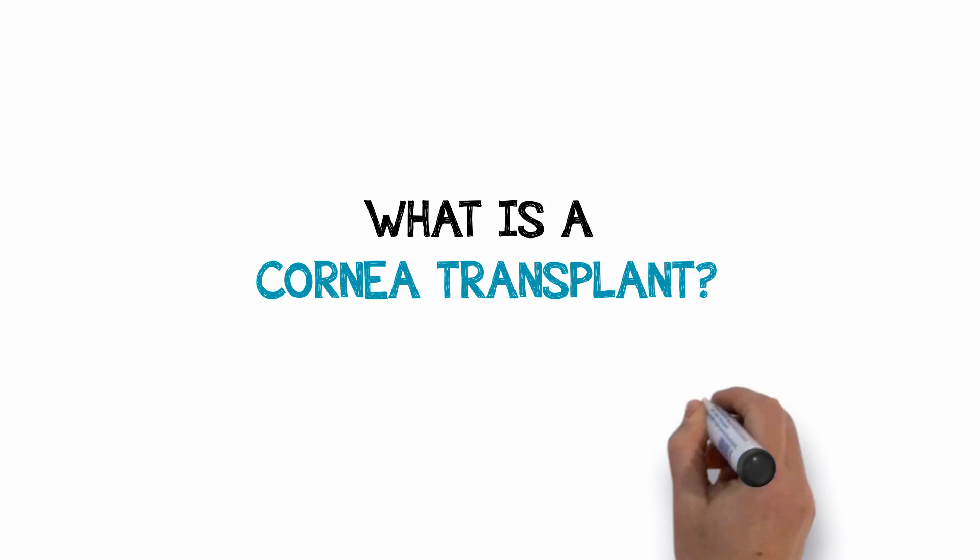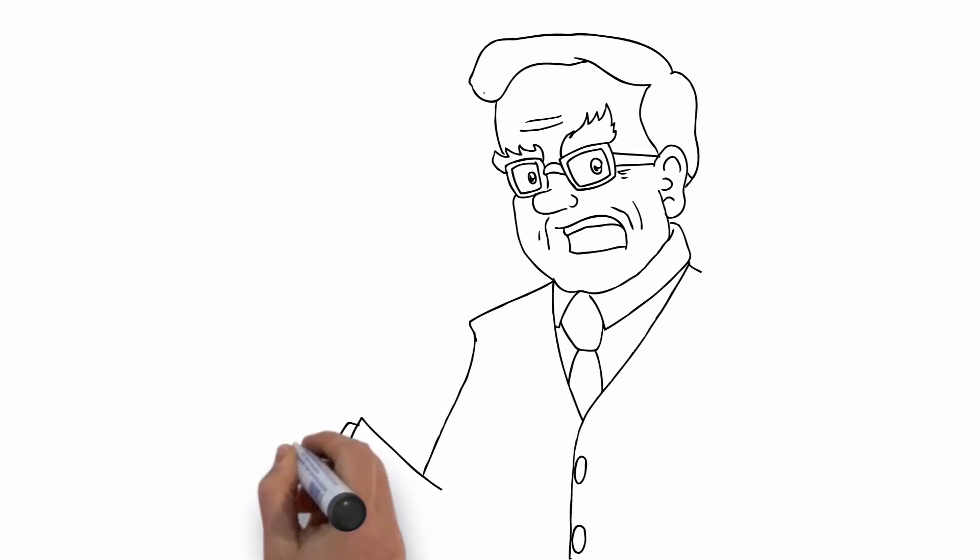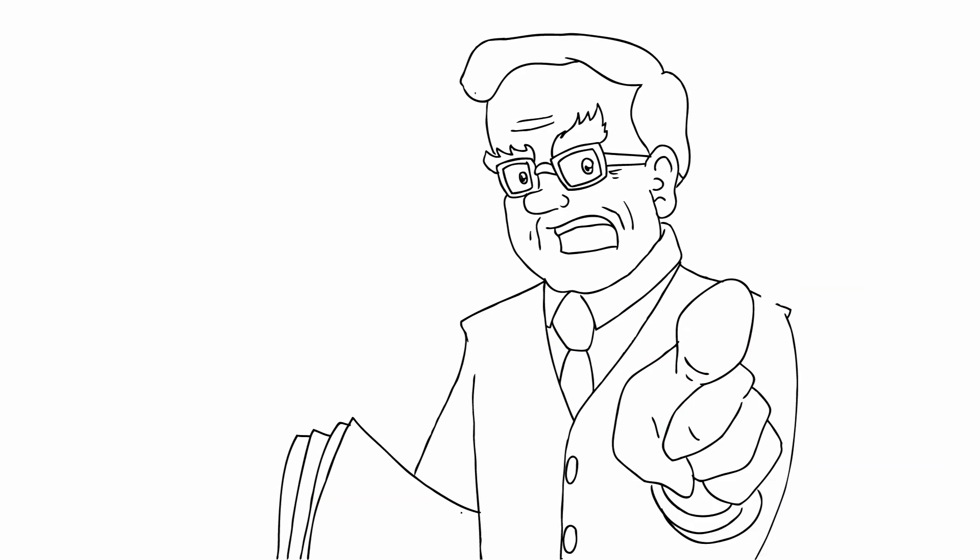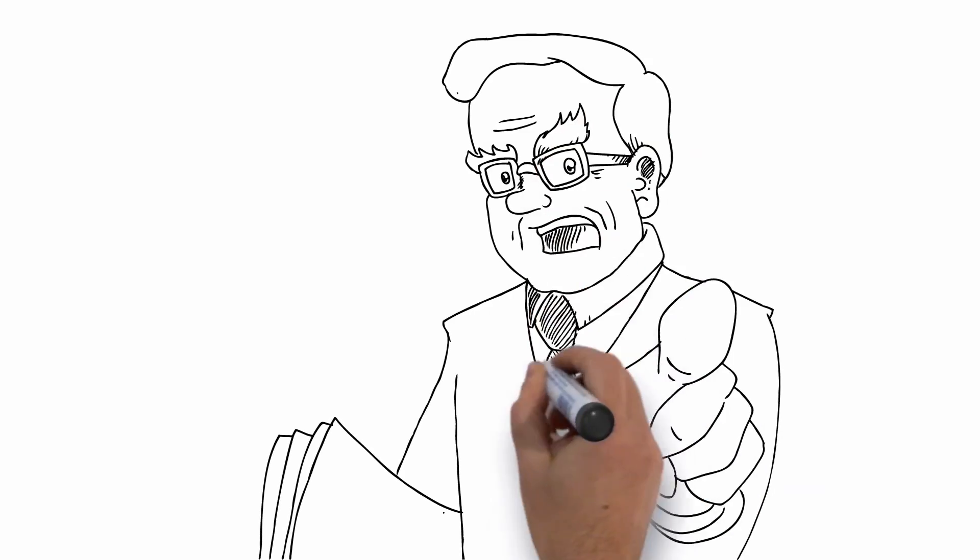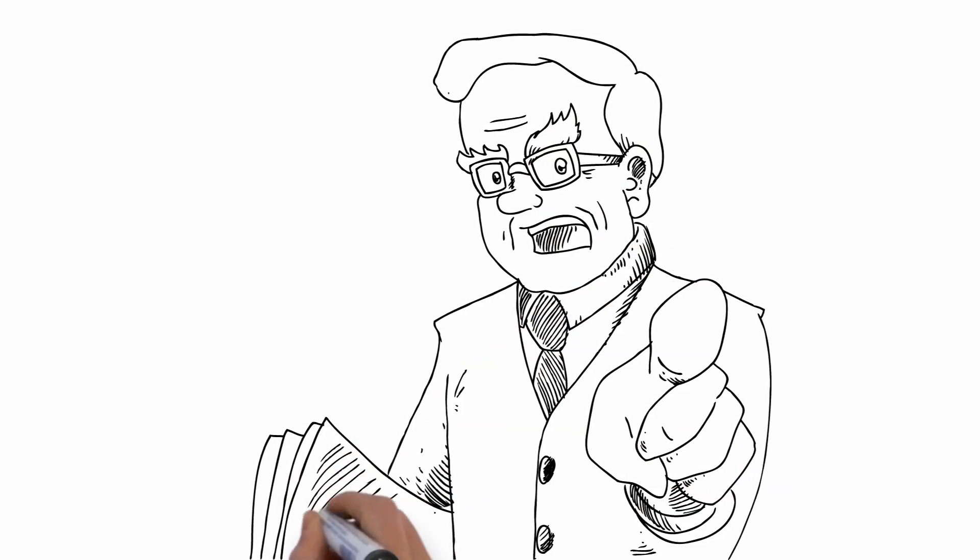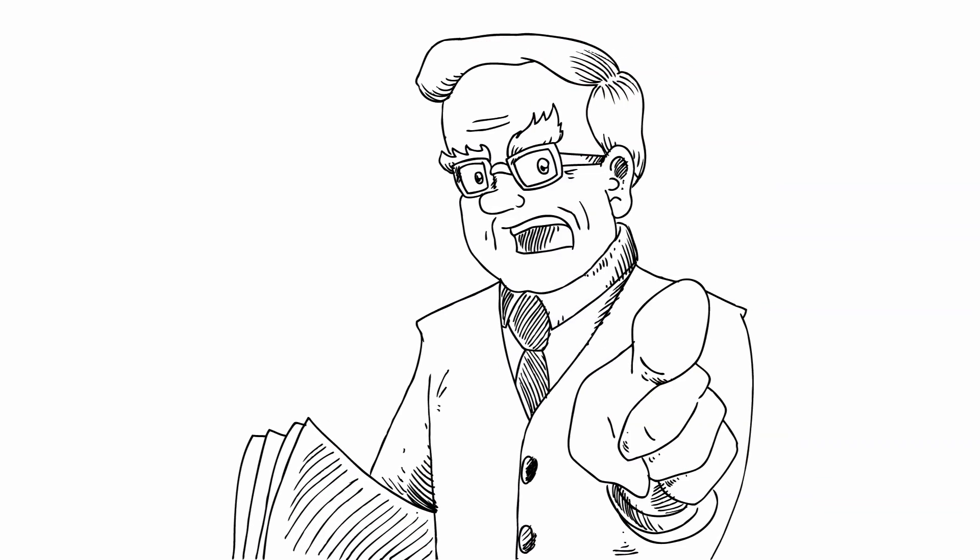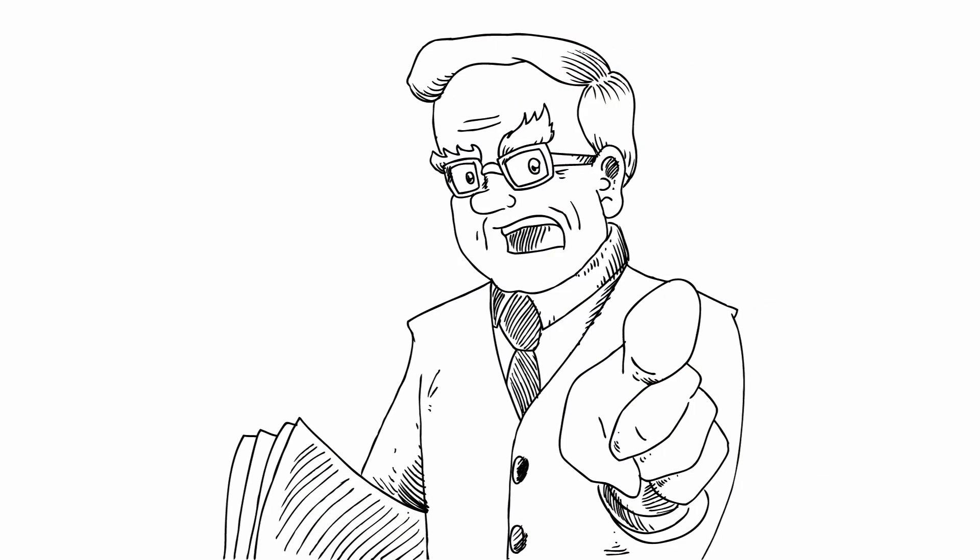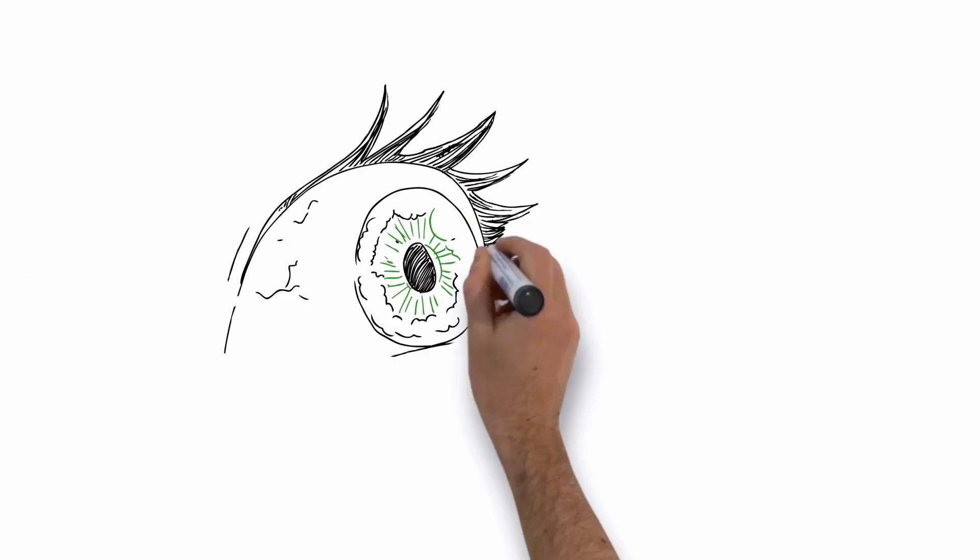What is a cornea transplant? If you have a vision problem due to a disease of the cornea, your doctor may have told you that you need a cornea transplant to see better. This sounds pretty scary, but as you'll see, a cornea transplant is a safe and effective path back to good vision.